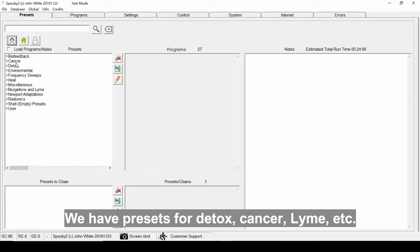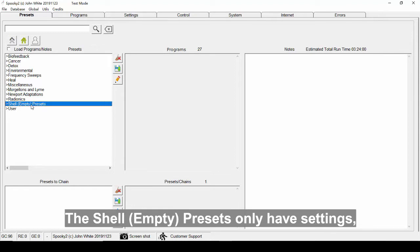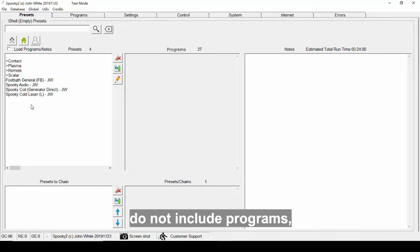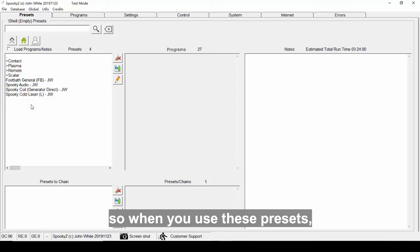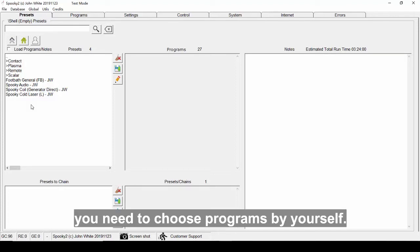Each directory has presets in different modes. We have presets for detox, cancer, lime, etc. The shell empty presets only have settings, do not include programs. So when you use these presets, you need to choose programs by yourself.